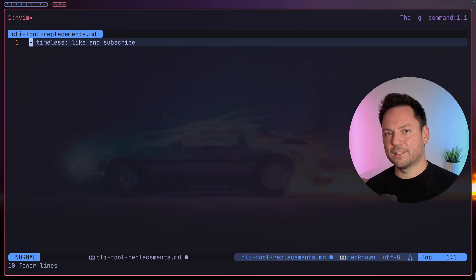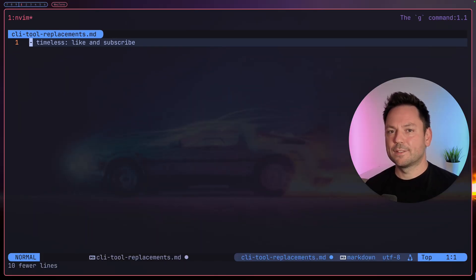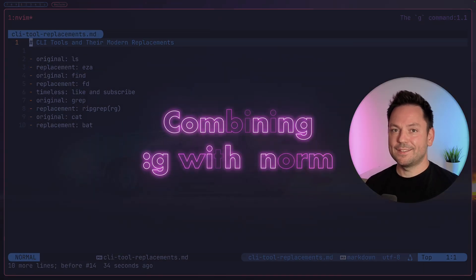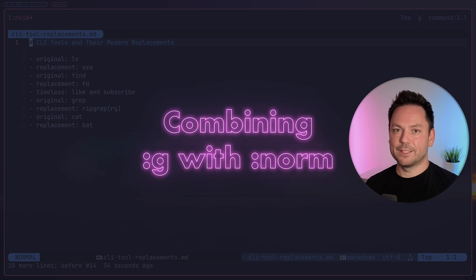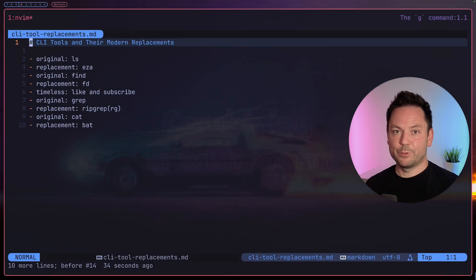But let's undo this yet again. Let's say we wanted to do a little bit more complex stuff. For that we could combine the g command with the norm command. Let me give you an example.